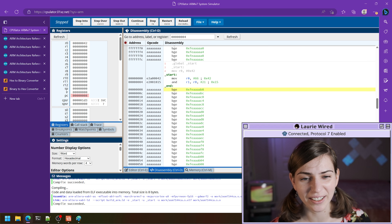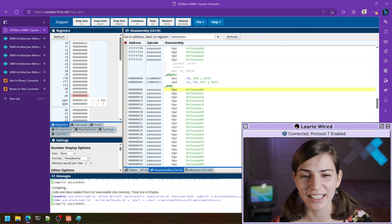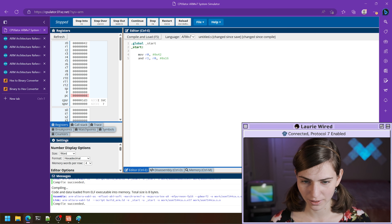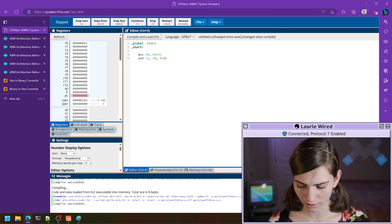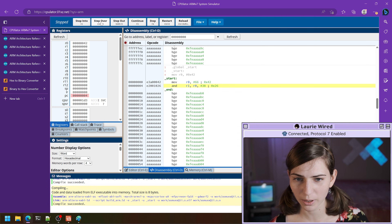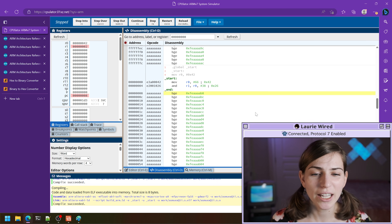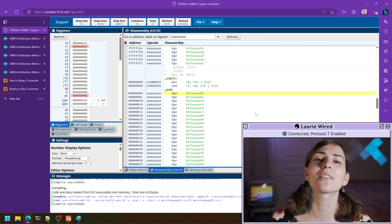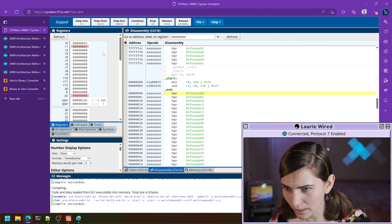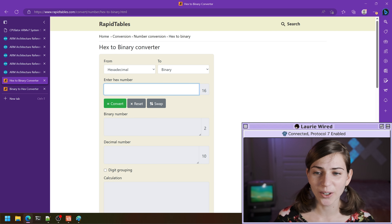The result was all zeros, so let me try a different value to get some results. Let's step over — now we've got a value. This is all in hexadecimal so let's convert to binary so we can see exactly what's happening. I'll copy this value and paste it into my hex to binary converter. Remember, we're in a 32-bit system so it's 32 digits.